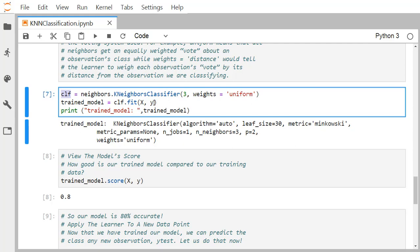We train the model using clf.fit(X, y), where X is the feature matrix and y is the one-dimensional array of outcomes. When we print the training model, it shows the default arguments: number of neighbors is 3, weights is uniform, and for the distance metric it has selected the Minkowski distance function.